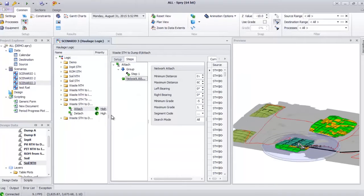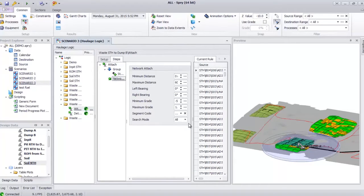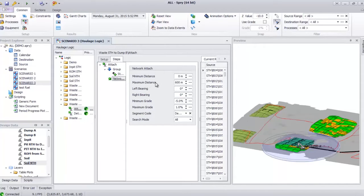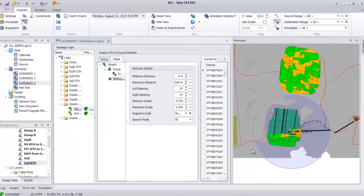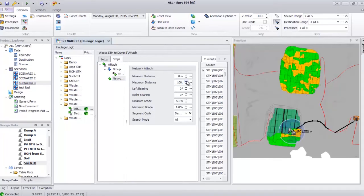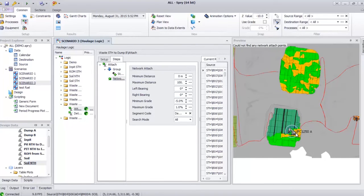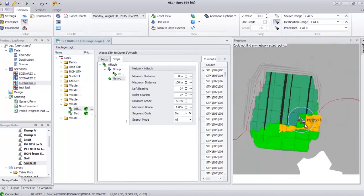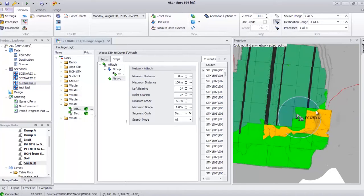We need to set up the Network Attach. We have to specify the minimum distance, maximum distance, bearing, and grade. If I change this distance value, it will change the radius. If I change to 200, the radius from the loading point will change to 200 meters. If I change to 100 meters, there is an error message saying 'could not find any network attach points.' It means there is no road within 100 meters radius from the loading point.